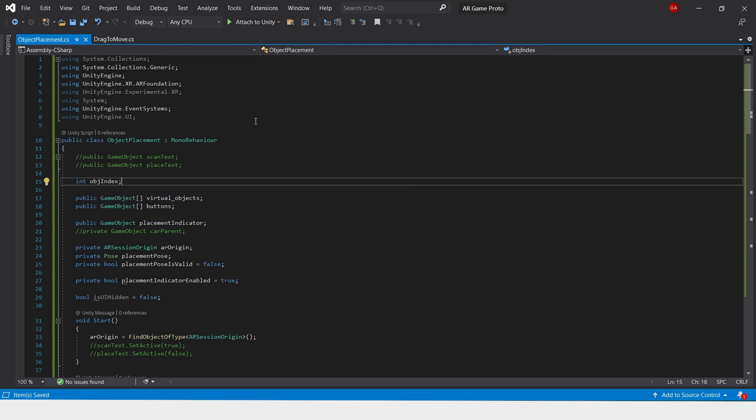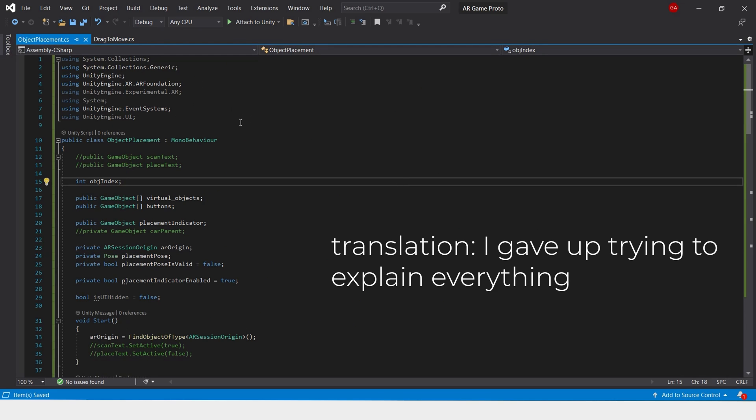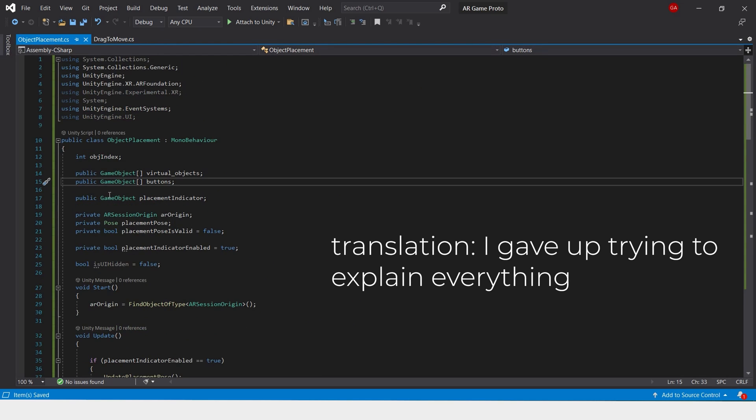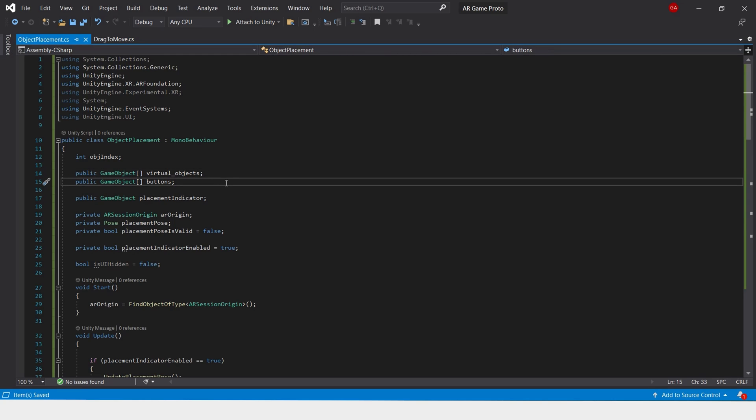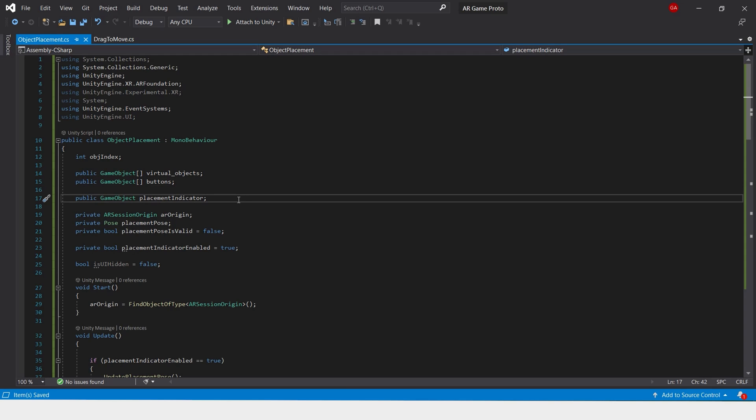This script is a little bit more complicated. We create an array of virtual objects and buttons that we can change the value of and add however many objects and buttons we would like to the scene. We also have an indicator that will appear on the planes to show us where our object will be placed.